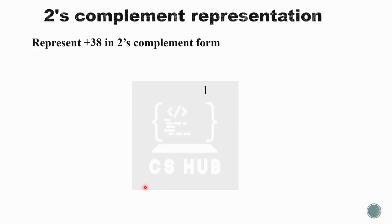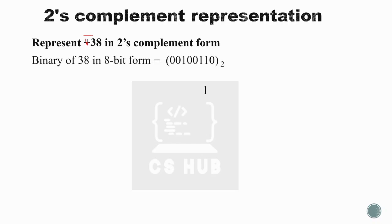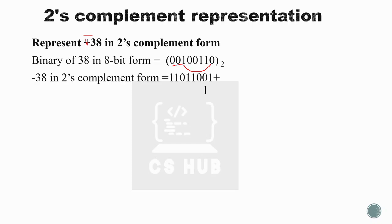Next example: represent minus 38 in two's complement form. First find the 8-bit binary of 38. Then find the one's complement — inverting the bits gives 11011001. Now add 1: 11011001 plus 1 equals 11011010. So the two's complement representation of minus 38 is 11011010.